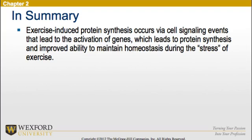Finally, exercise-induced protein synthesis occurs via cell signaling events that lead to the activation of genes, which leads to protein synthesis and an improved ability to maintain homeostasis during the stress of exercise.